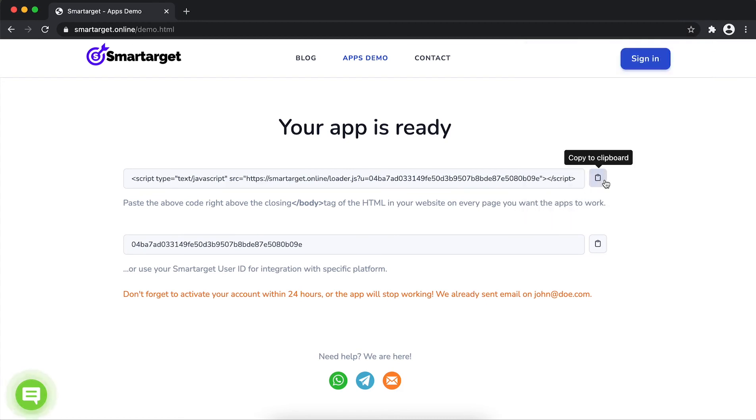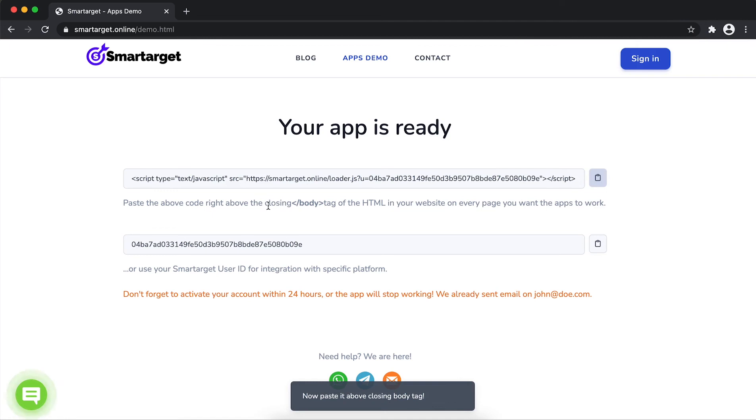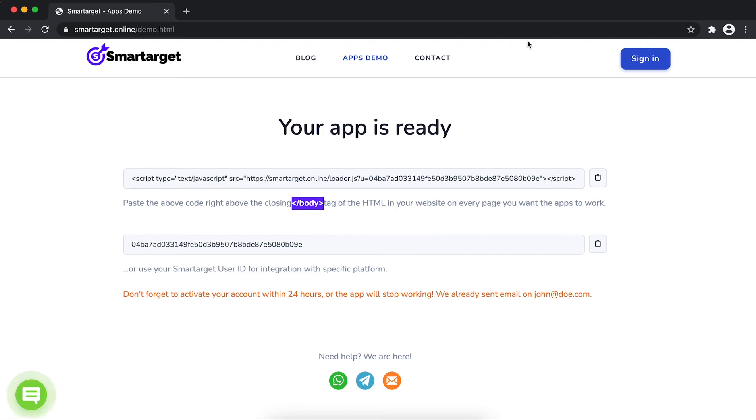Copy the JavaScript code and paste it in your website before the slash body tag. If you use one of our integrations, use the user ID and paste it in the integration app.